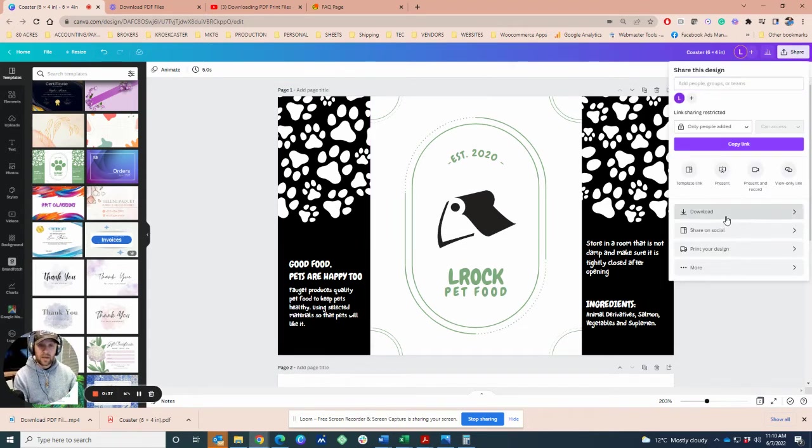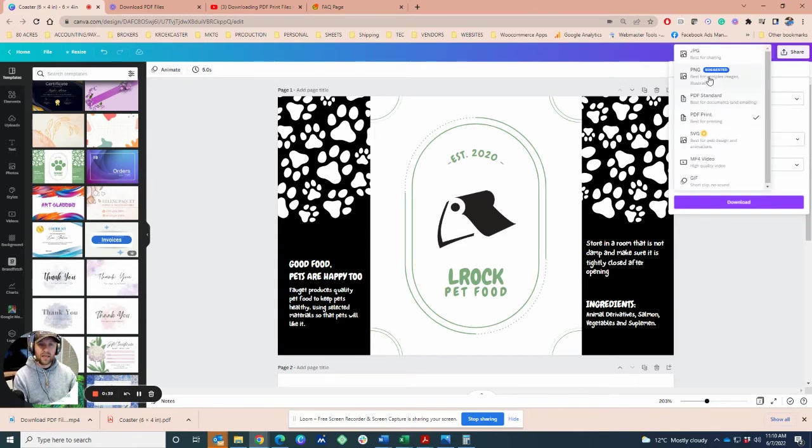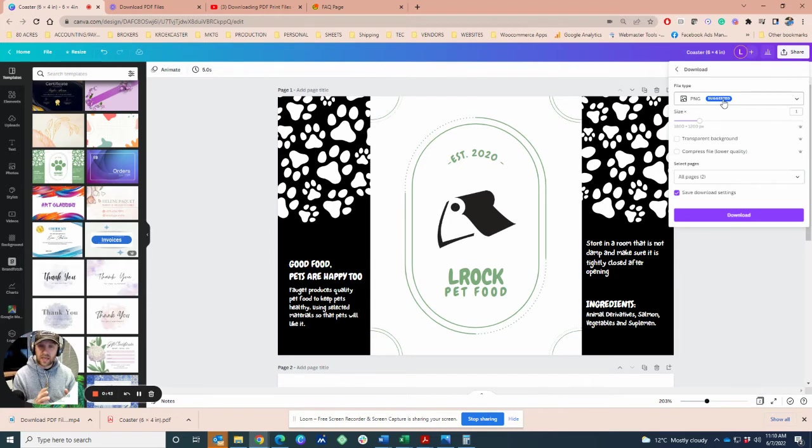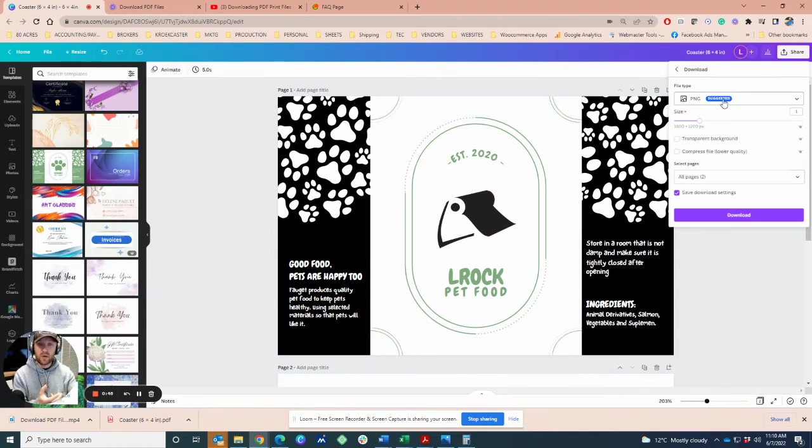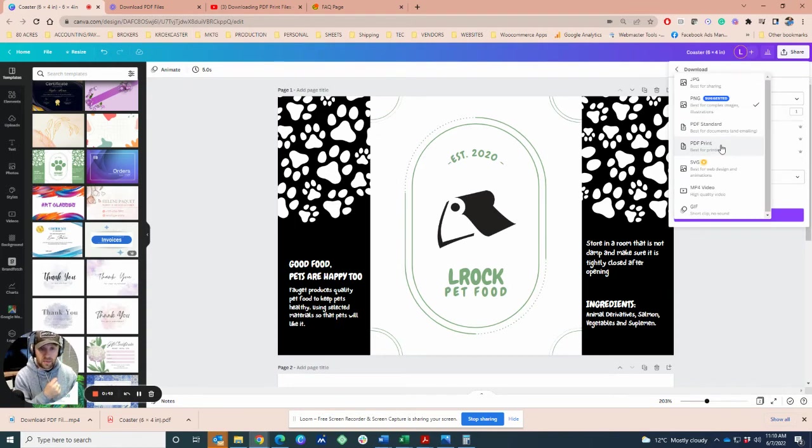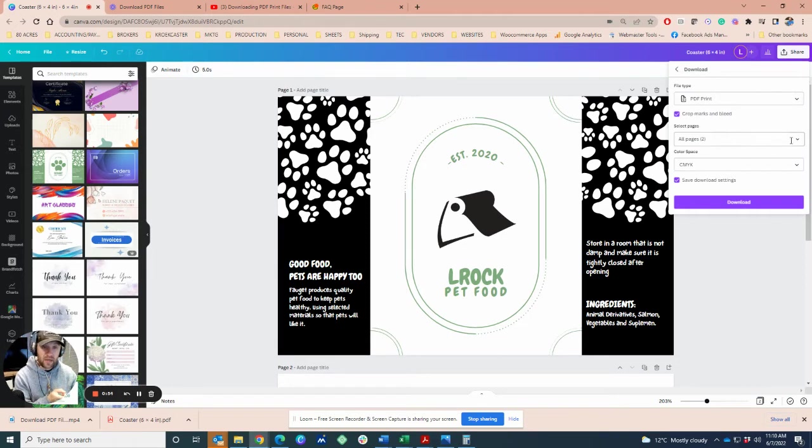If you're in Canva, they have the share button. Go to download and the default will usually be PNG. That is not designed for printing—that's a portable network graphic designed for on-screen usage. You're going to make sure that you set it to PDF print.